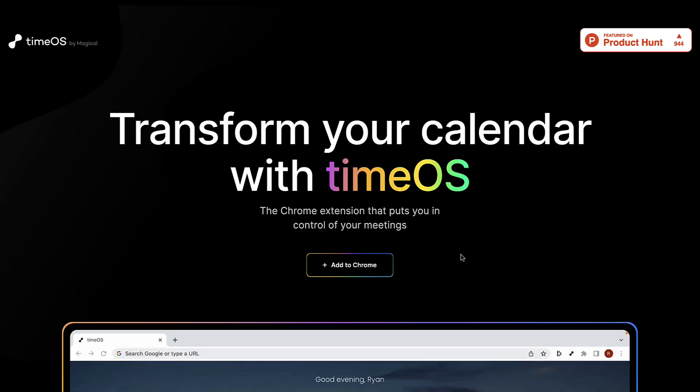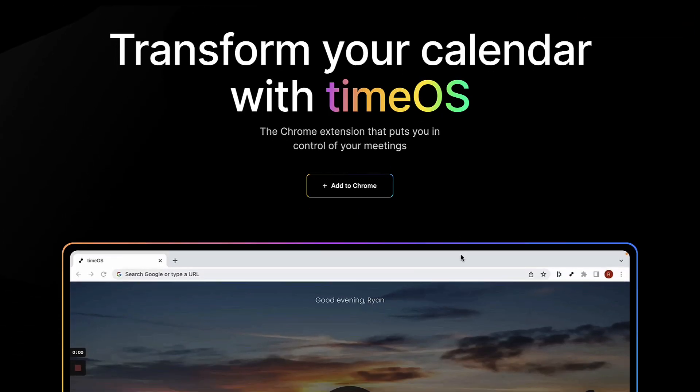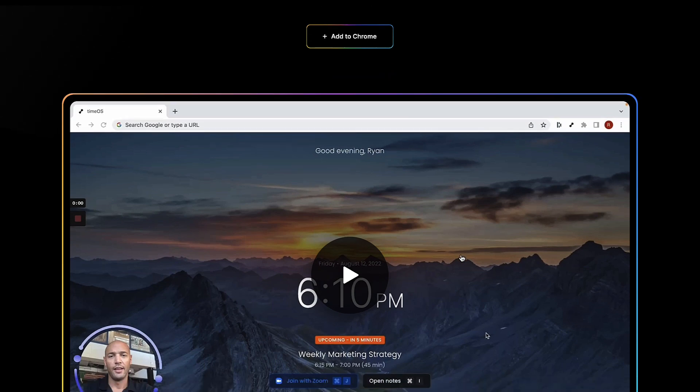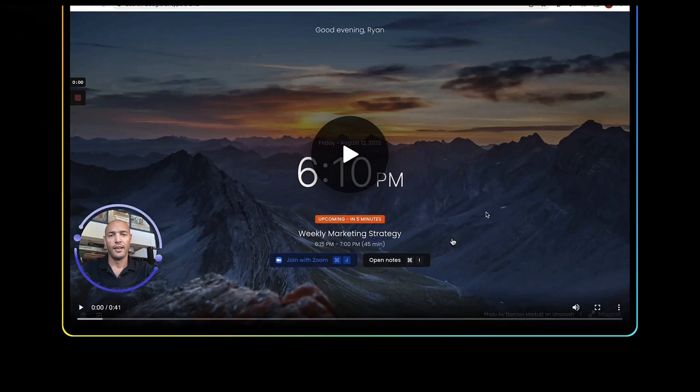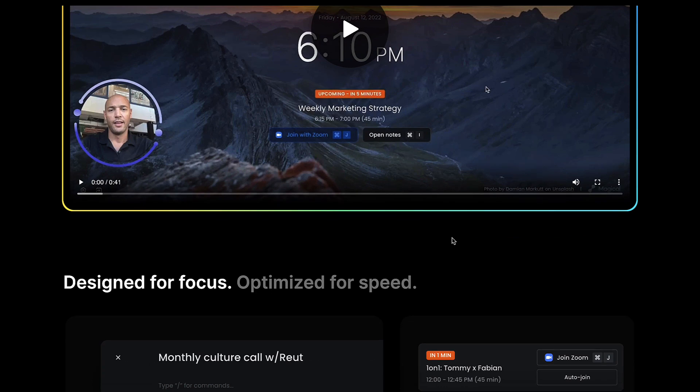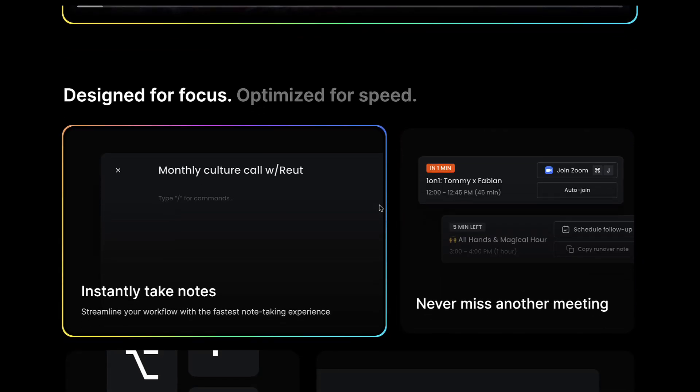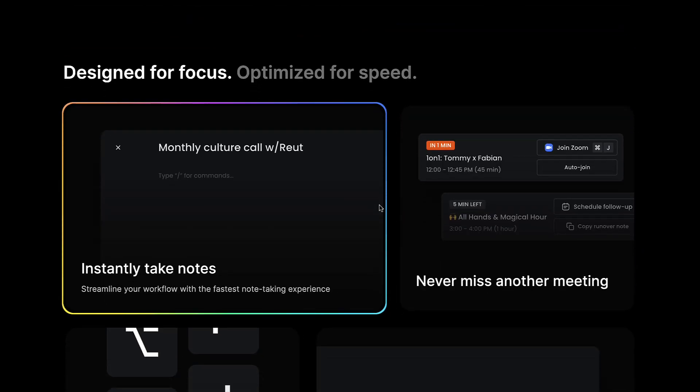Time OS by Magical is a Chrome extension that launched very recently—it actually launched today if I get to post this video out. Essentially what it allows you to do is instantly take notes about a meeting and join your next meeting.